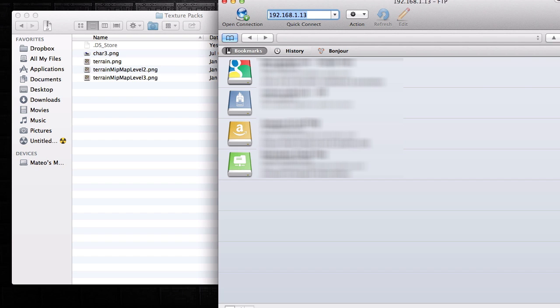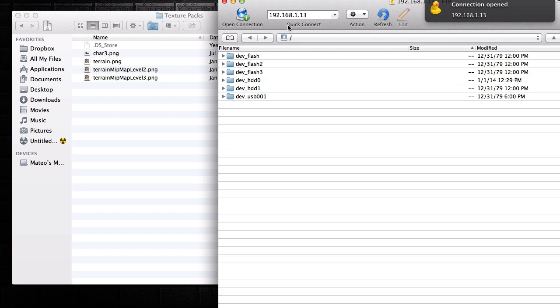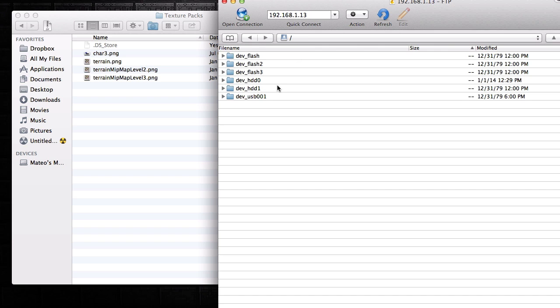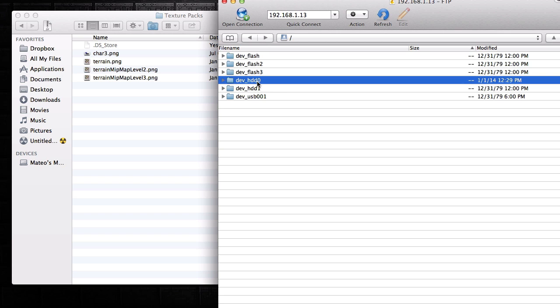You can use FileZilla if you have Windows. I know there's a bunch of them out there. Right now I'm on Mac so I'm using CyberDuck.